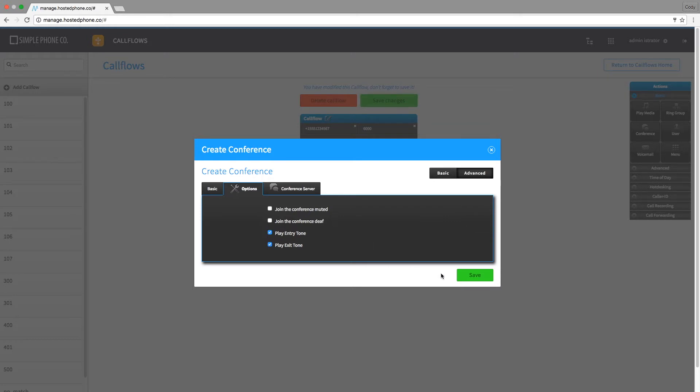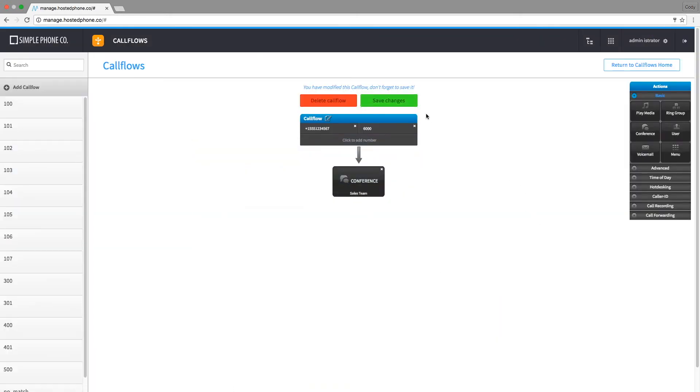Once I'm finished, I'll hit save and save changes at the top of the call flow to create the conference.